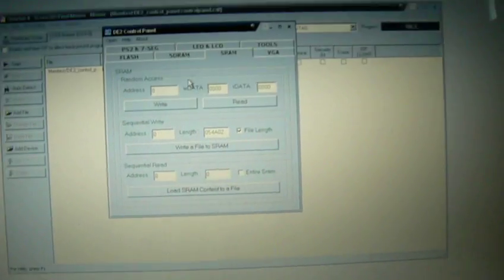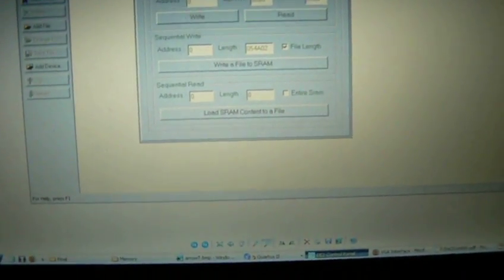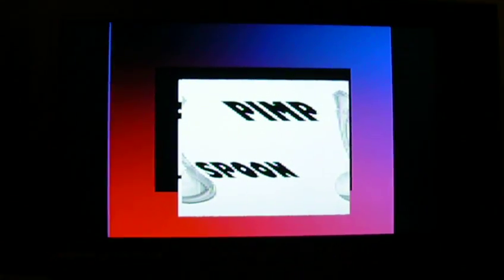All right. And now the RAM is correctly loaded, so I will load my normal program back onto the board and see how that goes. And this is the normal program with the pimp spoon.